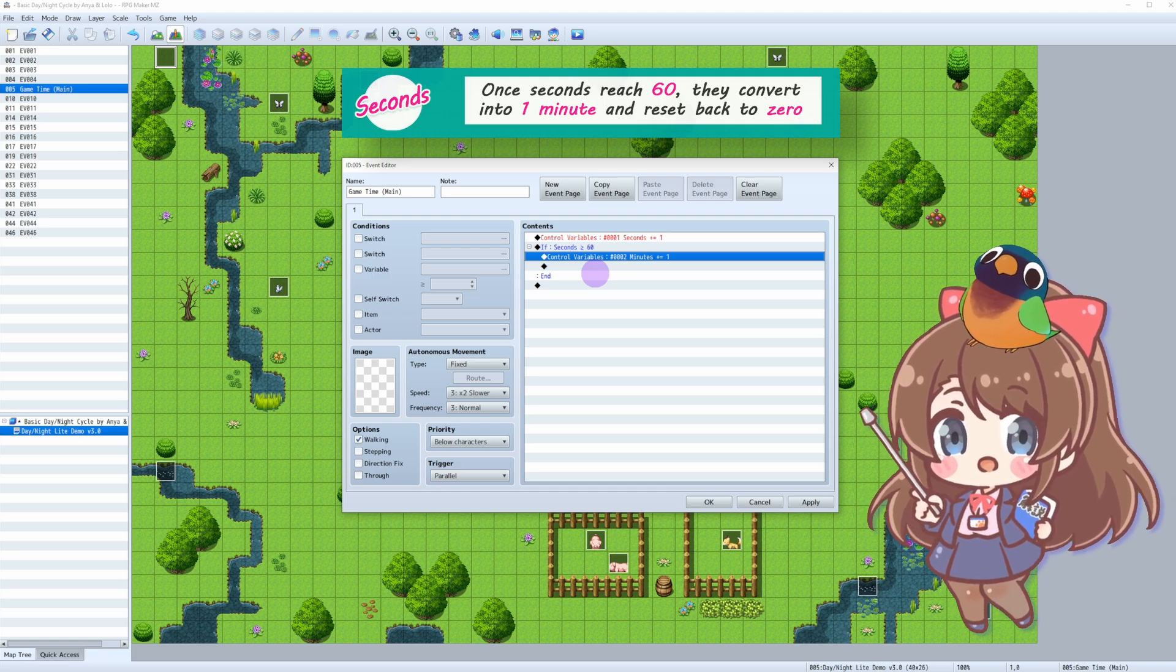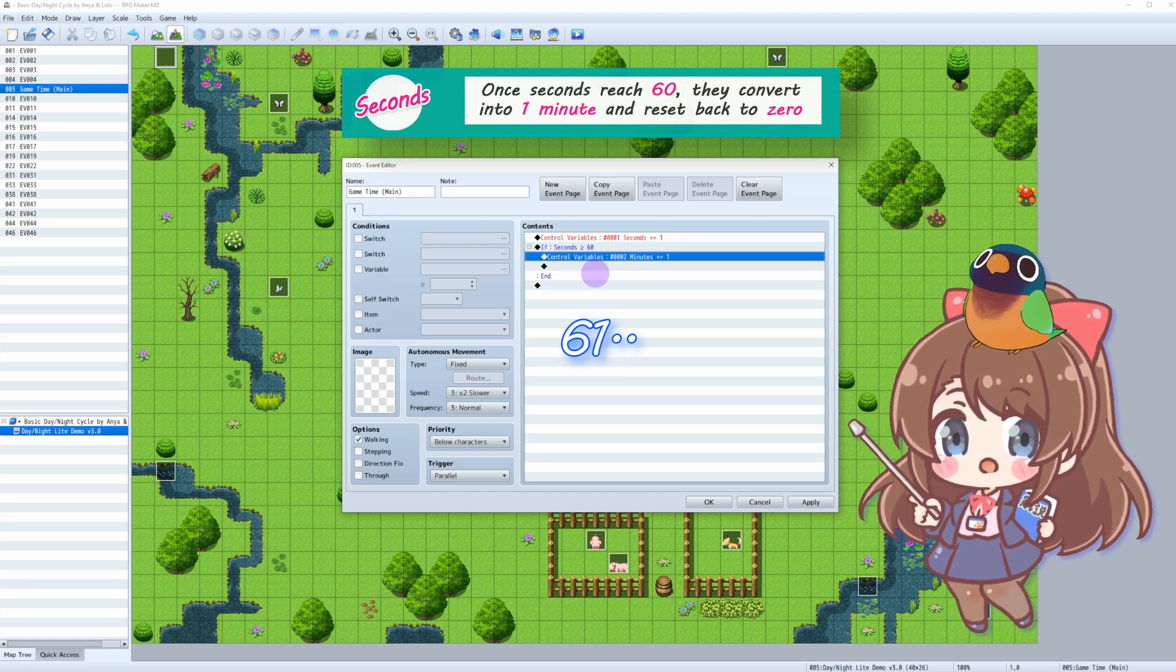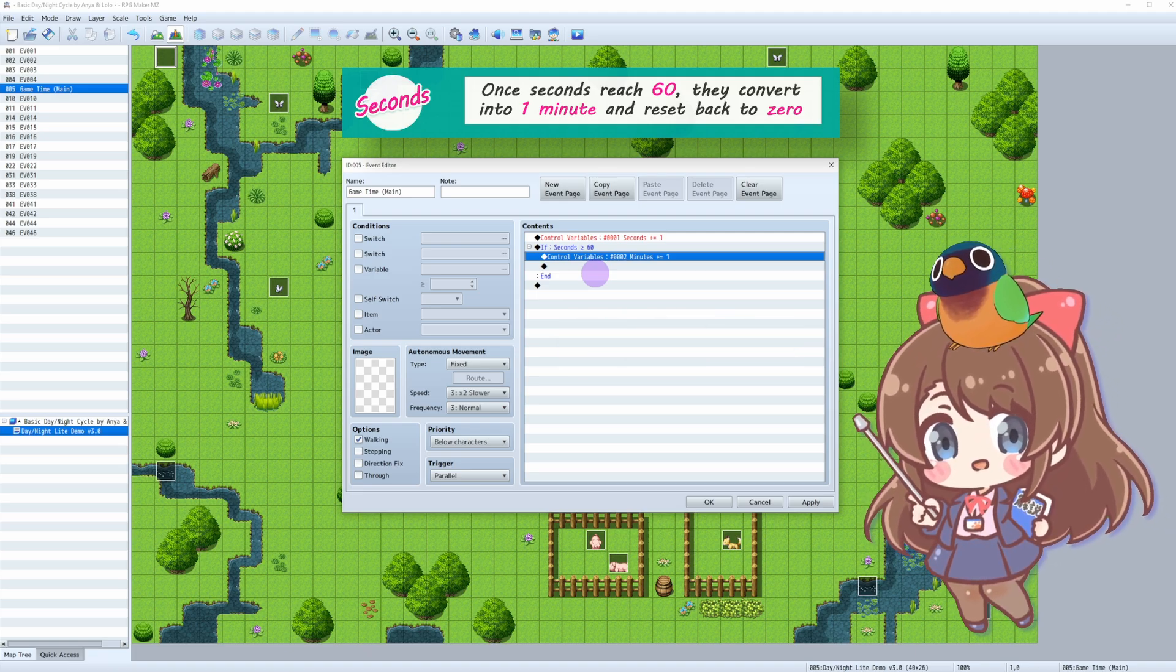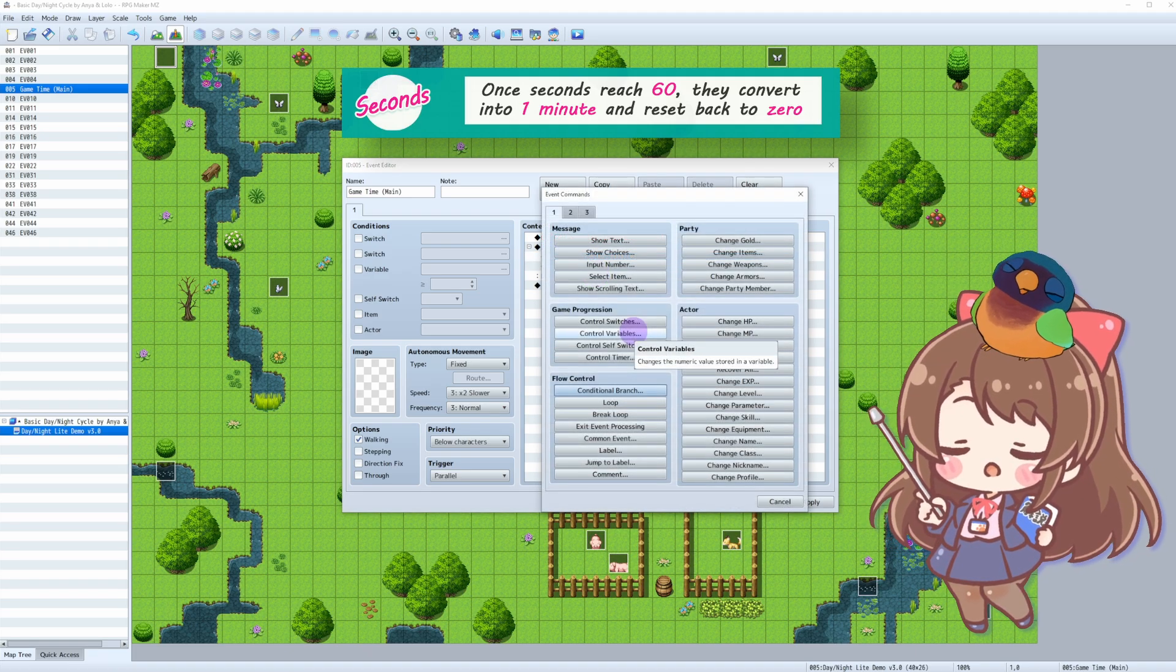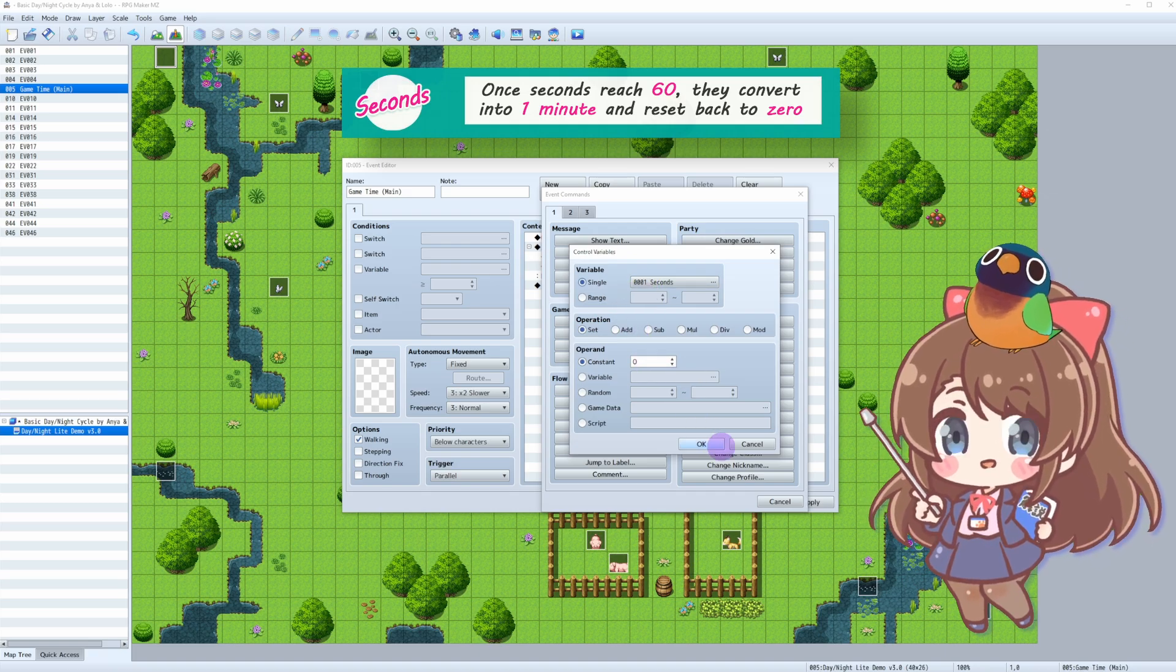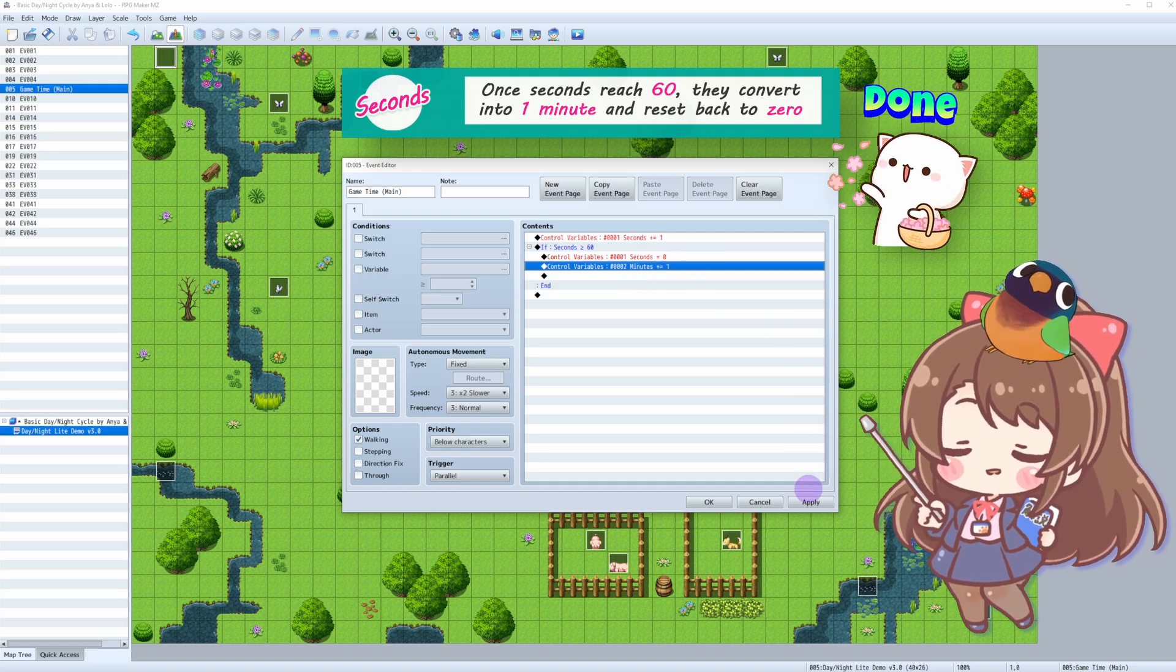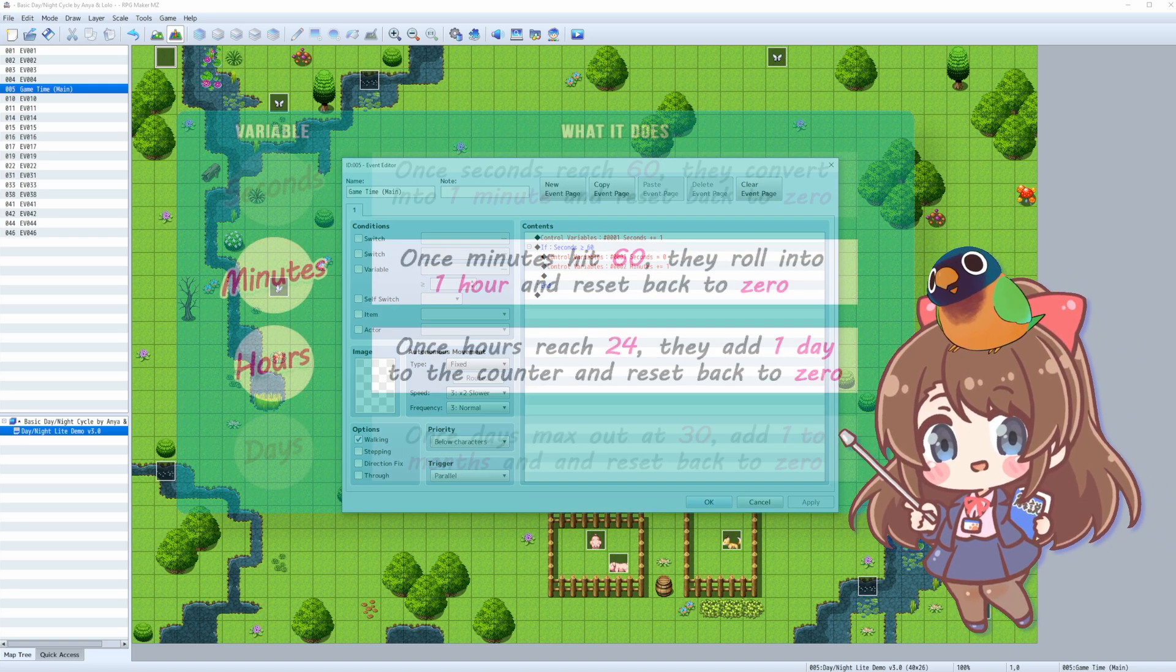We're basically done here. We just need to reset our Seconds variable back to 0. Because if we don't, the seconds will just keep adding after 60, making it 61, 62, 63, and we don't want that. We just want to start tracking a new minute. To do this, simply add this line: Control variables, set 0 to Seconds variable. That will reset our Seconds variable back to 0, so we can start tracking a new minute.